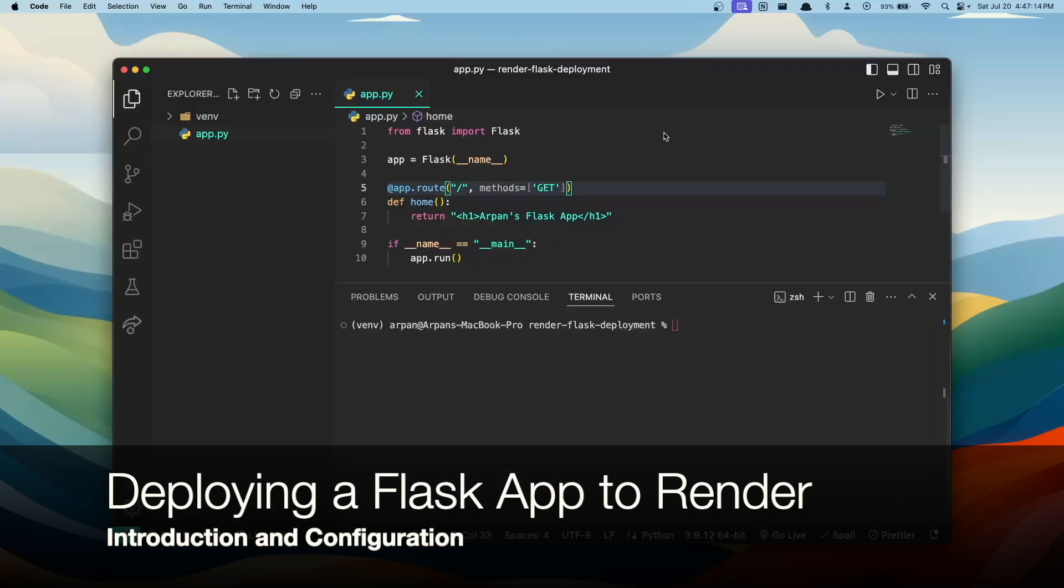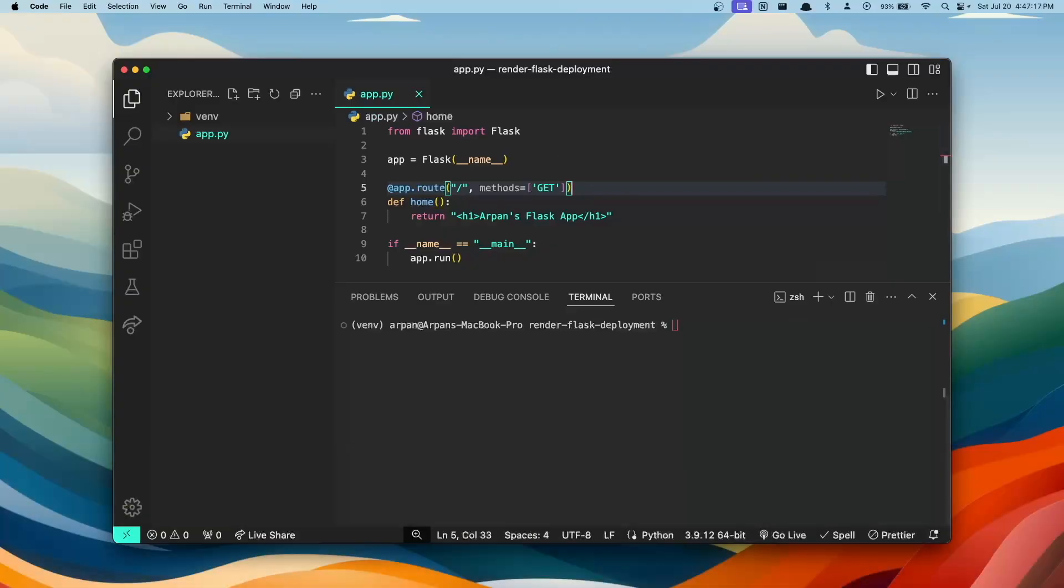Hey guys, welcome back. In this video I'll be walking you through how you can deploy a Flask app to Render. If you don't know what Render is, Render is a cloud platform that provides services for deploying web applications. It offers various features to help developers easily deploy, manage, and scale their applications.